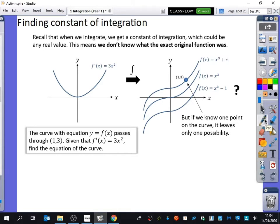It could be any number — it could be zero, ten, minus five, a fifth, the square root of two, anything at all. This means we don't know what the exact original function was. Can you remember why we have that plus C? When you differentiate a function that has a constant, the constant term differentiates to zero — it disappears — which means we need to always have a constant term there, because it could have been there to begin with.